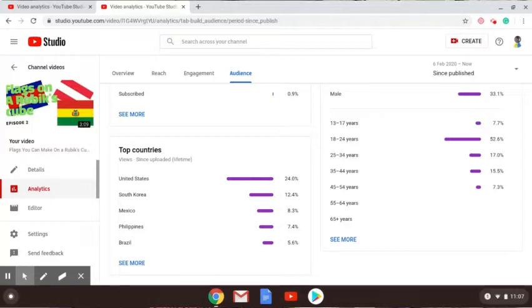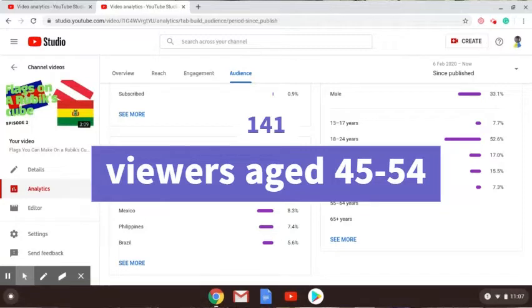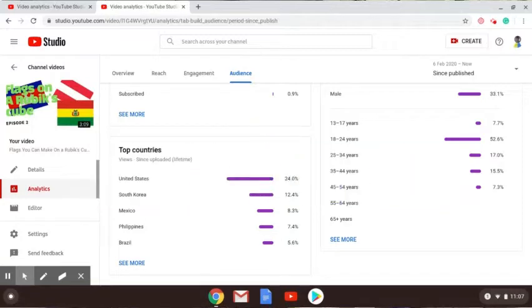17 percent for 25 to 34, 35 to 44 is 15.5, 45 to 54 is 7.3 percent. On the screen right now I'll have 7.3 percent of the amount of views. That's how many people from 45 to 54 years of age watched it, which will be interesting for you.